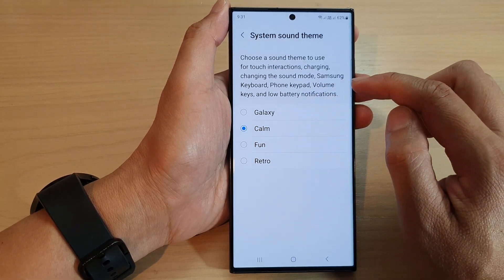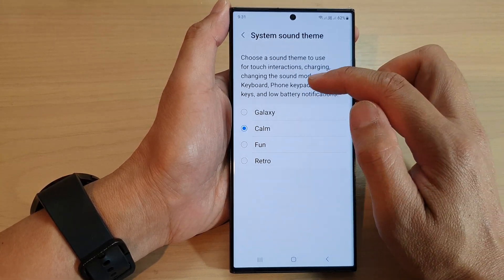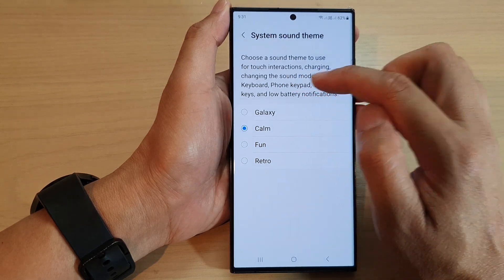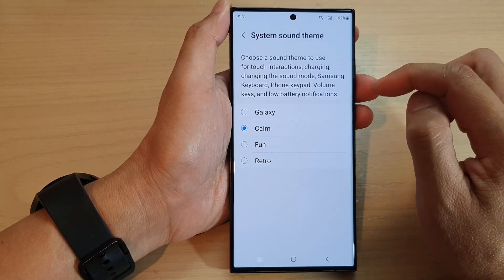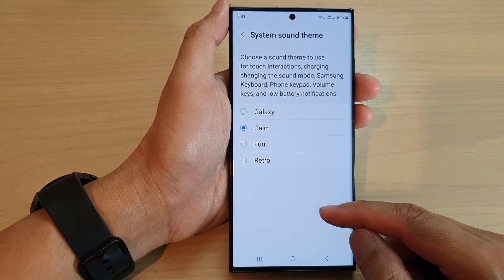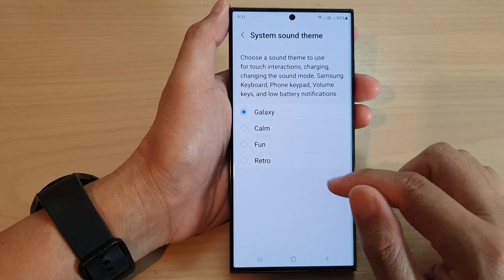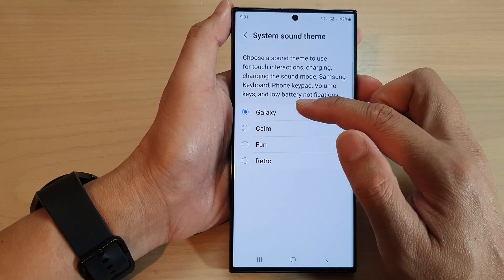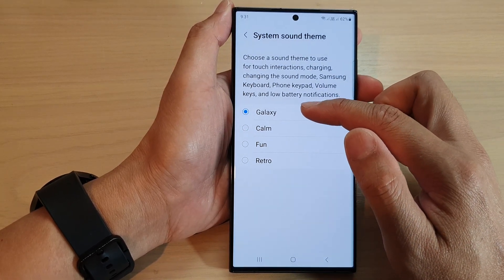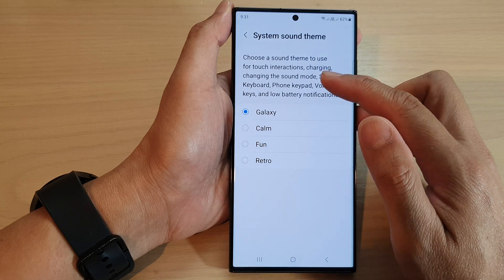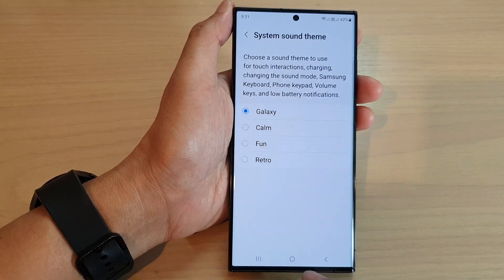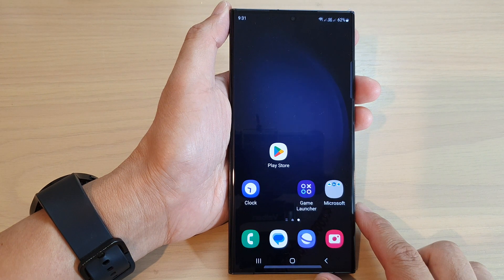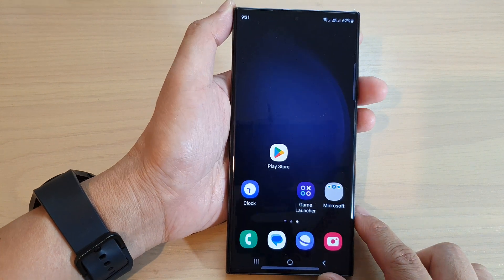Keep in mind that doing this also changes the sound for your phone keypad, volume keys, keyboard sound, and so on. The Galaxy sound is the default mode for your Samsung Galaxy S23 series. After selecting your preferred option, tap the home button to go back to the home screen.